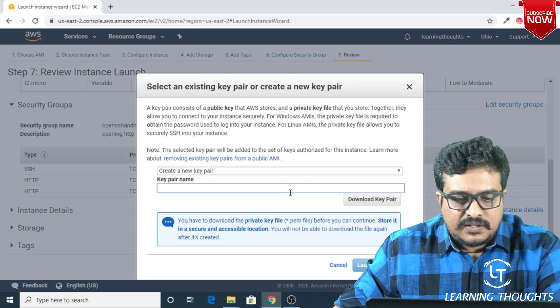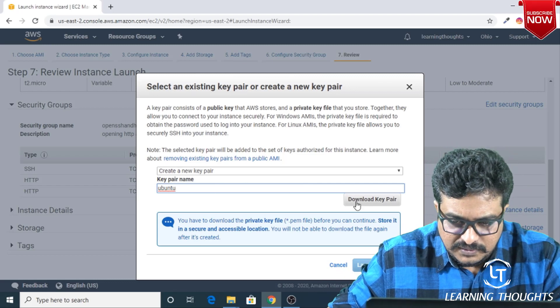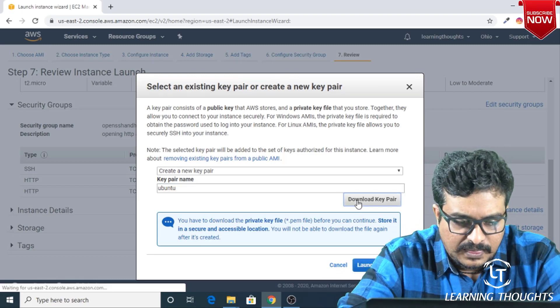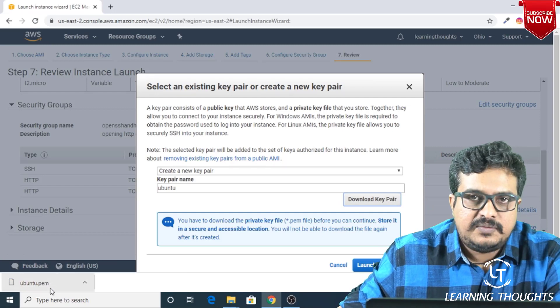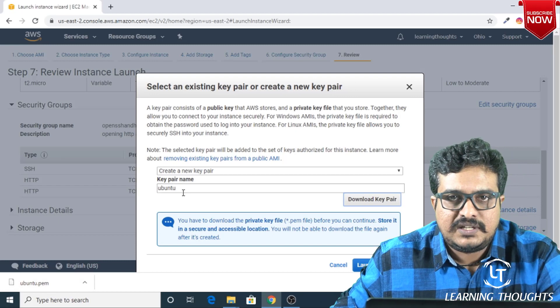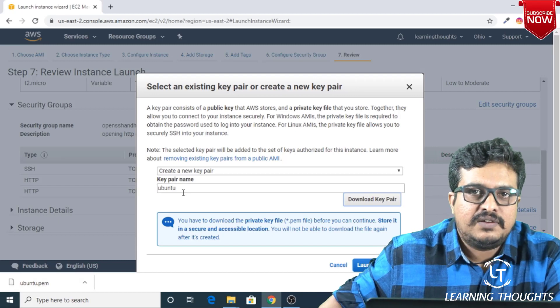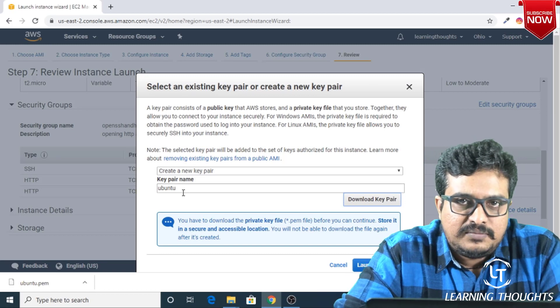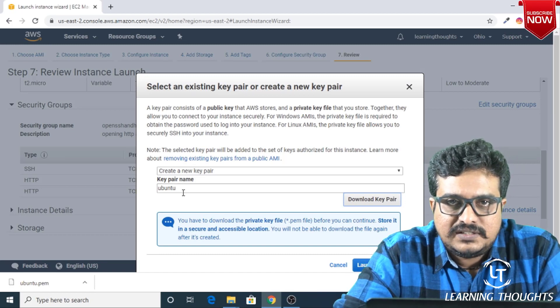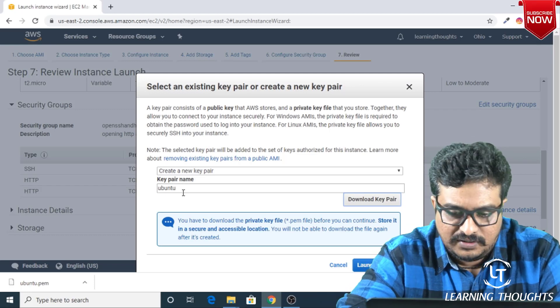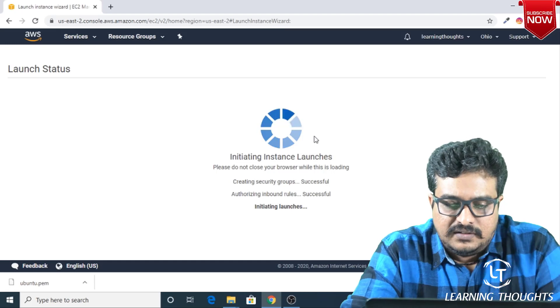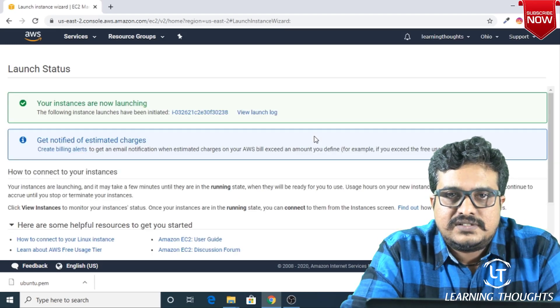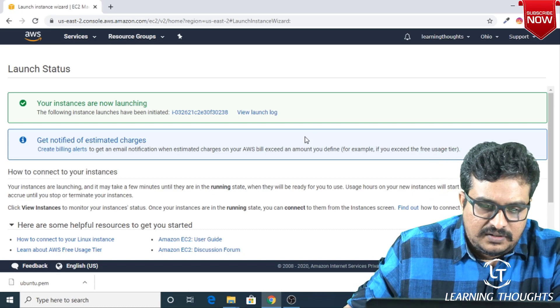I'm creating a new key pair. Let me call it U12 and download this key pair. This PEM file which is being downloaded is a private key, and Amazon has an equivalent public key stored with Amazon. Whenever you're logging into the machine which you're trying to create, the keys will be compared. If the keys are matching, then you will be allowed to login; otherwise you will get an error. Let me click on Launch Instance. Once I click on Launch Instance, Amazon starts creating the virtual machine.